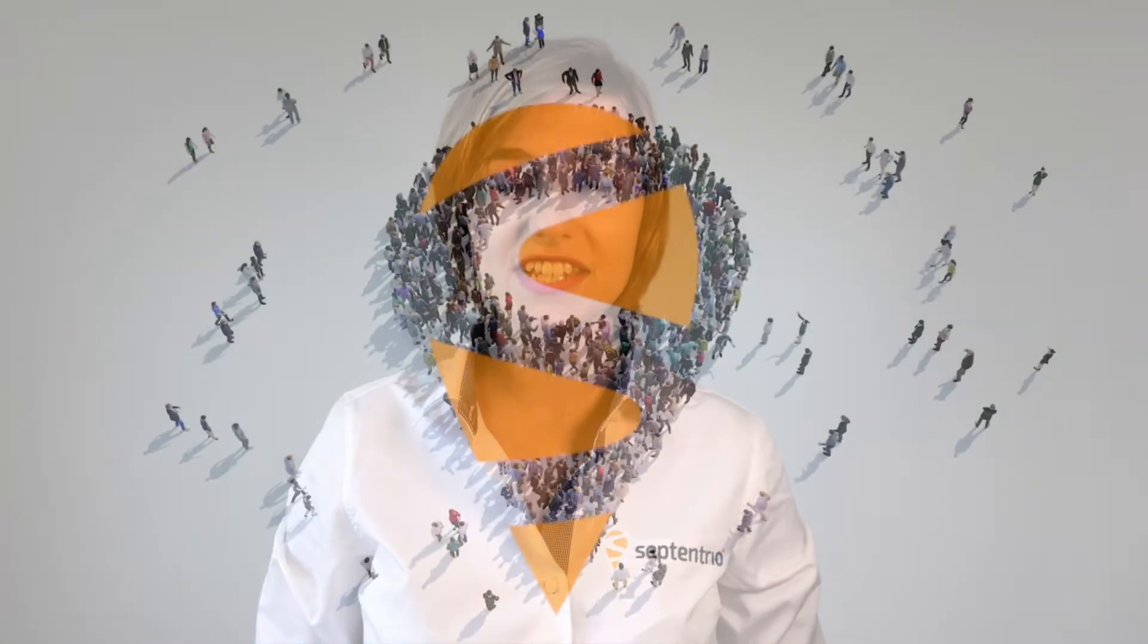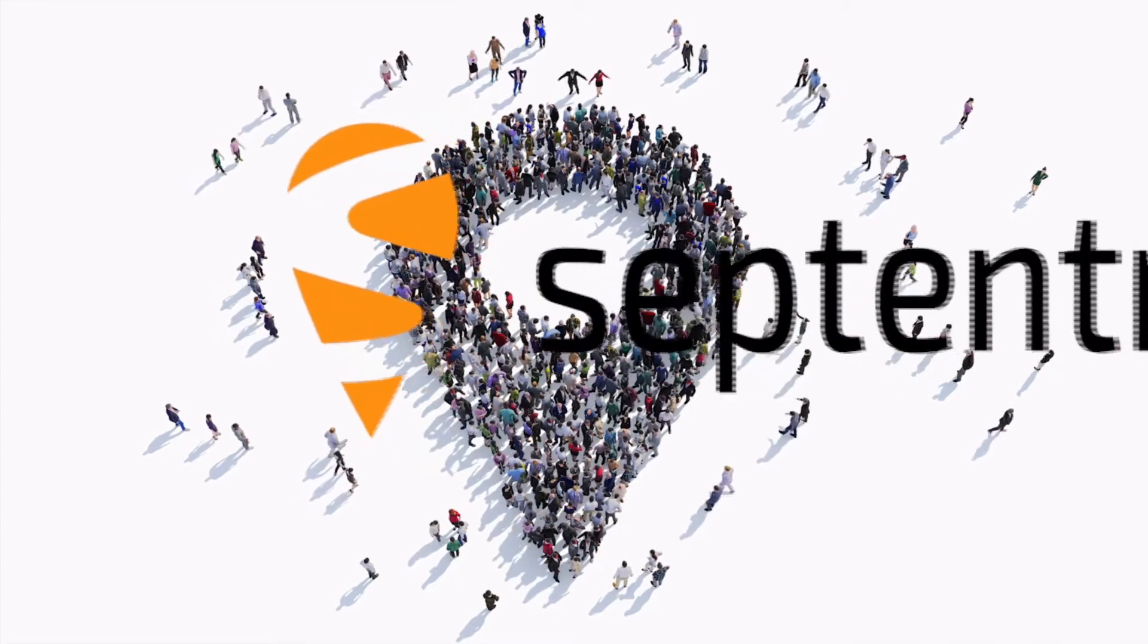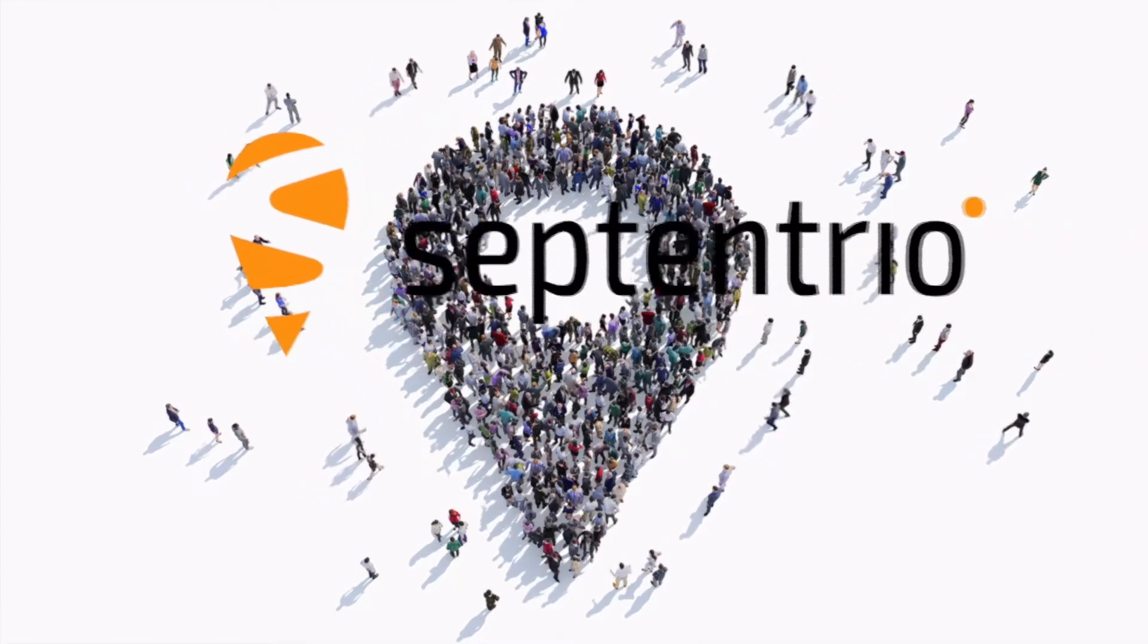Make sure you attach the report when contacting us. For more information, visit our support page on septentrio.com. Thanks for watching.